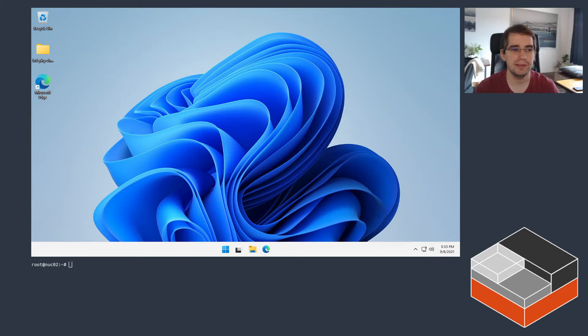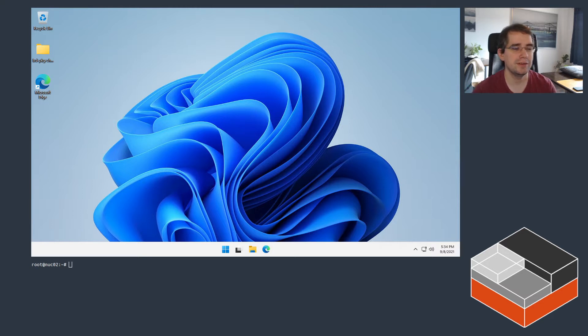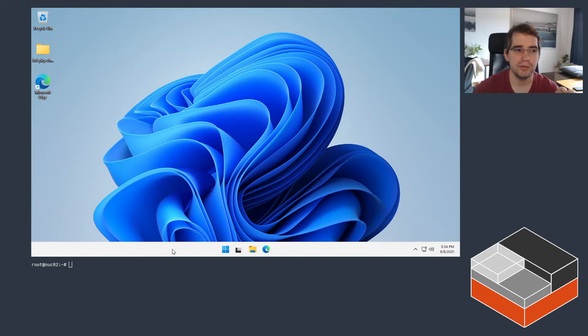In this case I went with another machine on the network — an Intel NUC — and we're going to be setting up Windows to interact with LXD running on it.